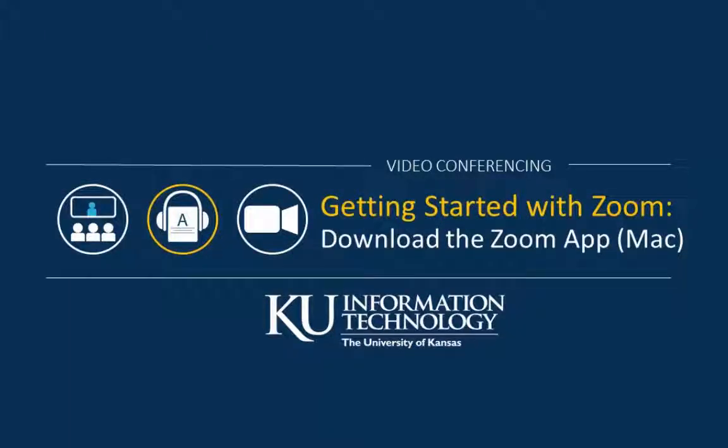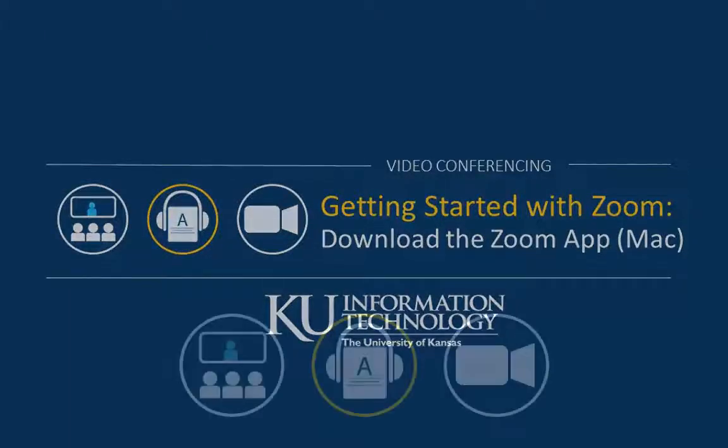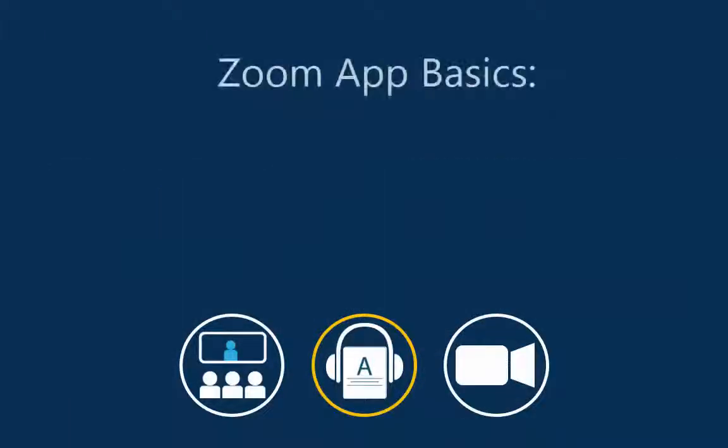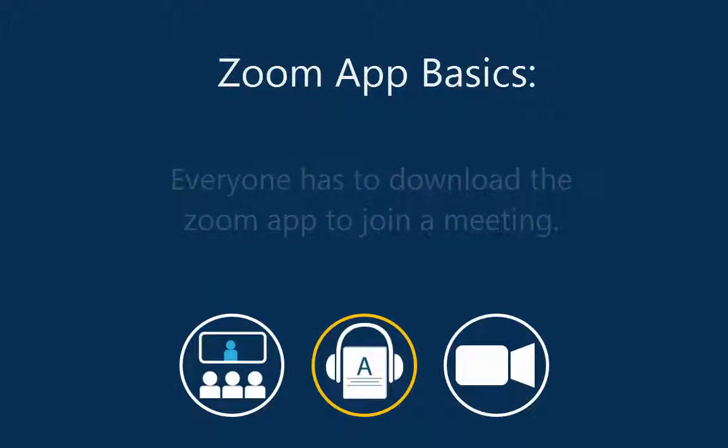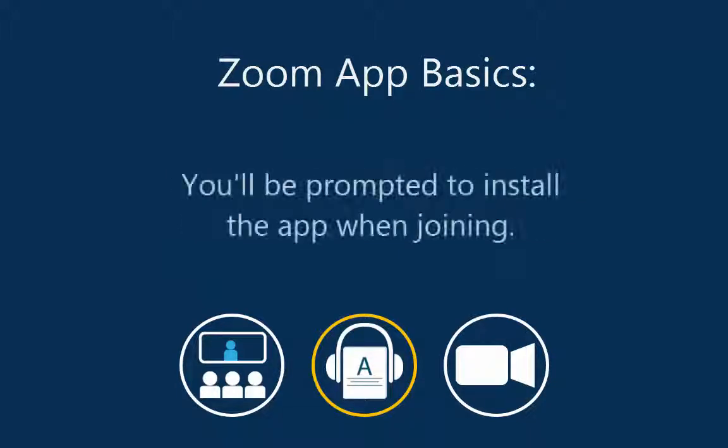Getting started with Zoom, download the Zoom app. The Zoom app must be installed on each participant's workstation or mobile device in order to join a meeting.